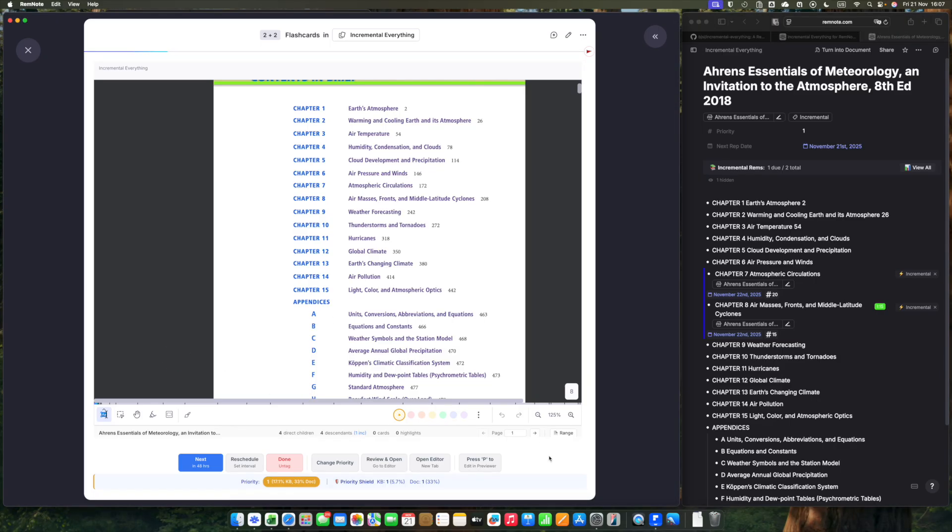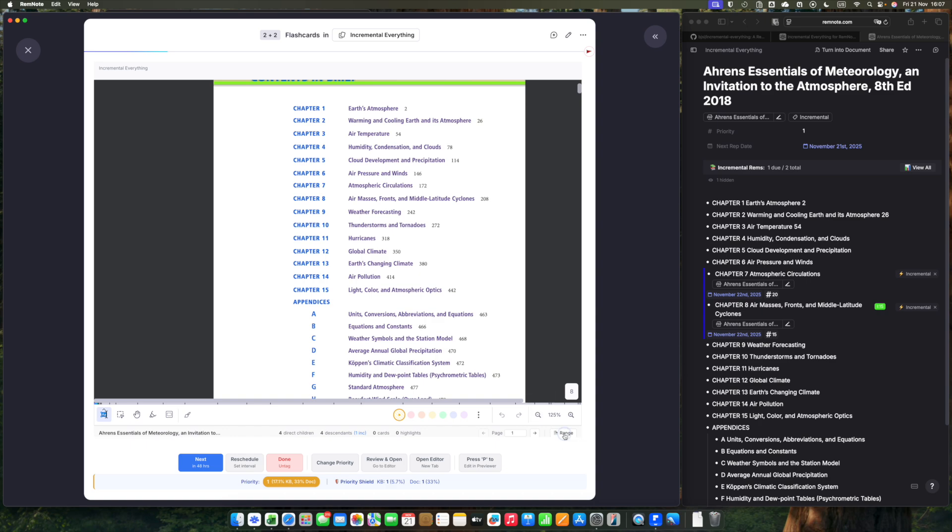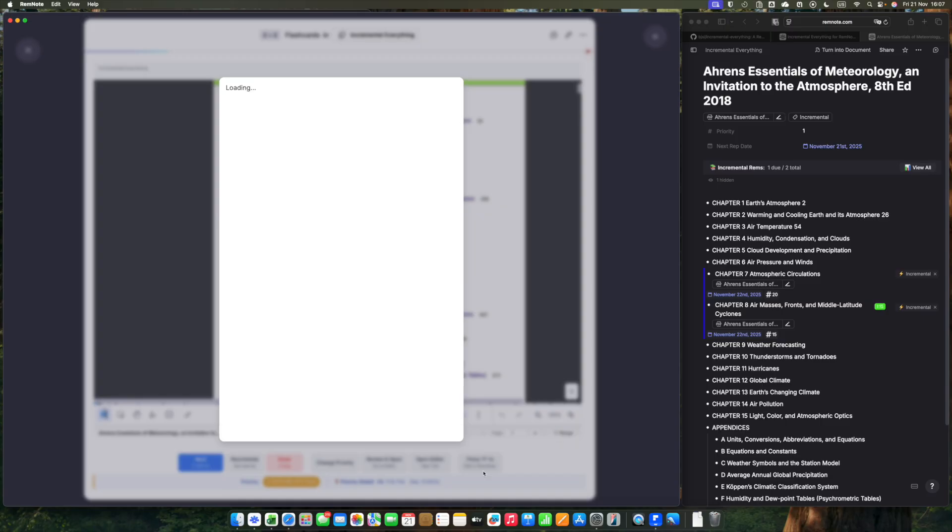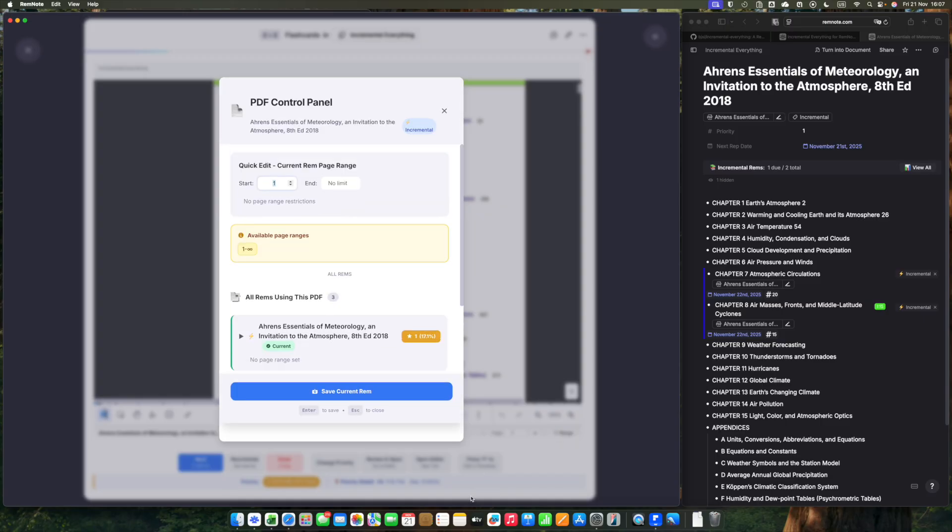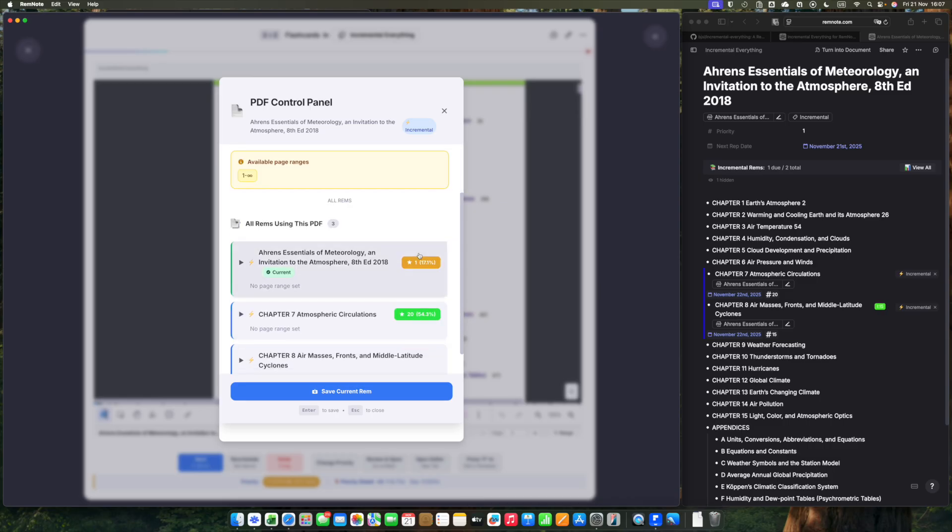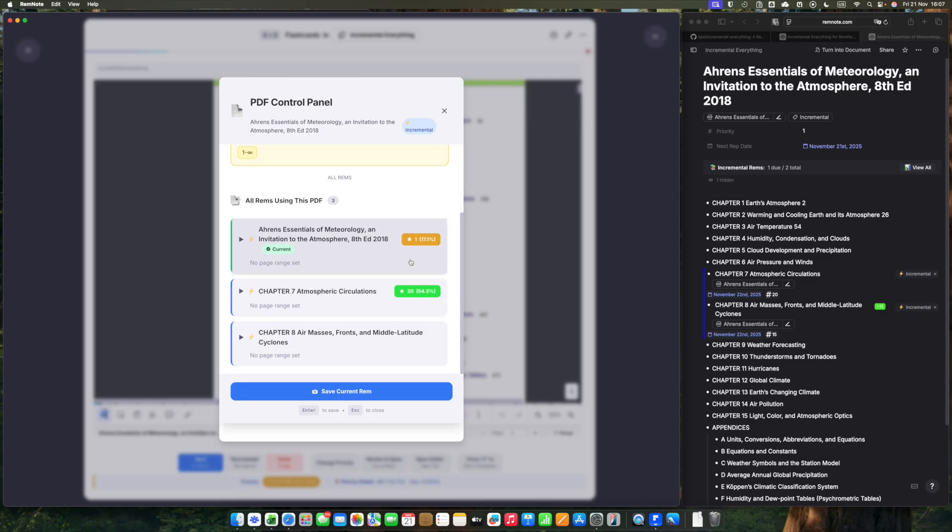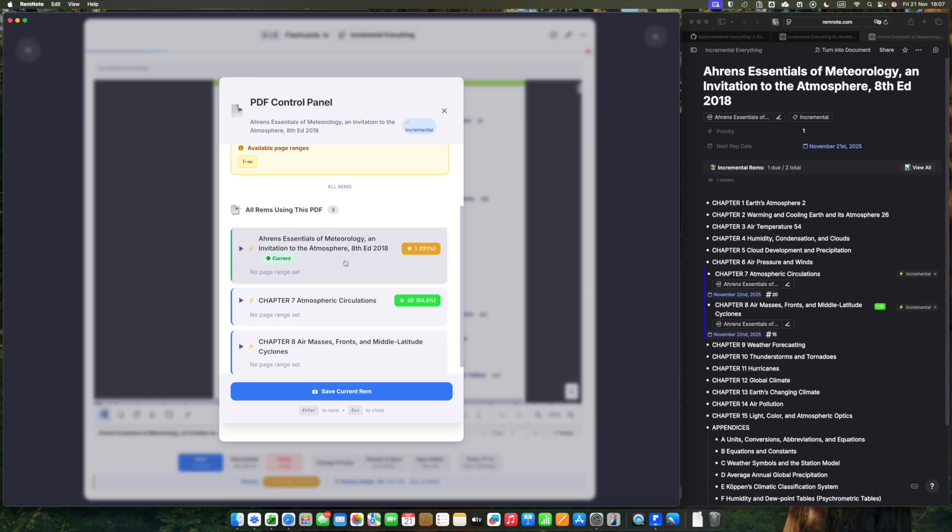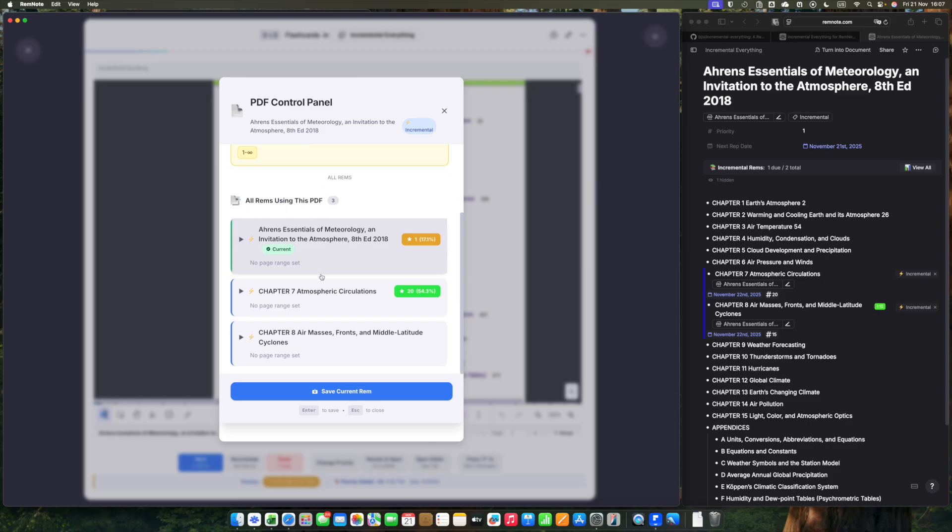And we can use the PDF control panel. You can use it in the Omnibar. Or if you are already in the queue, seeing the PDF you want, you can click over the range button. Here you can see a control panel of your PDF. It will track all rems that have the same PDF source. You can see here this current rem that we are seeing. It's the entire book here. And we have two children of them, Chapter 7 and Chapter 8 that have the same PDF source.